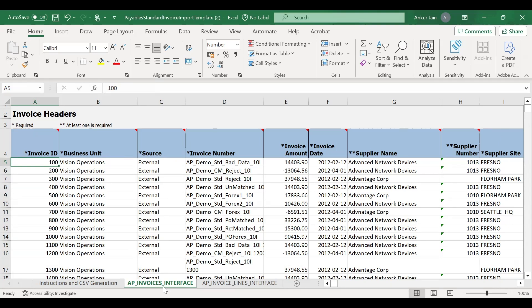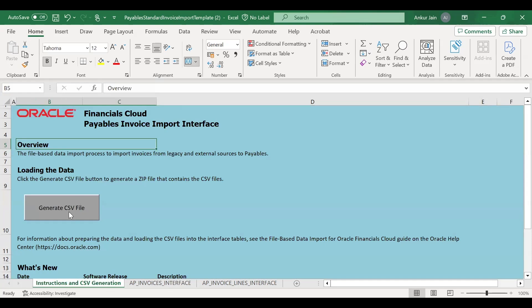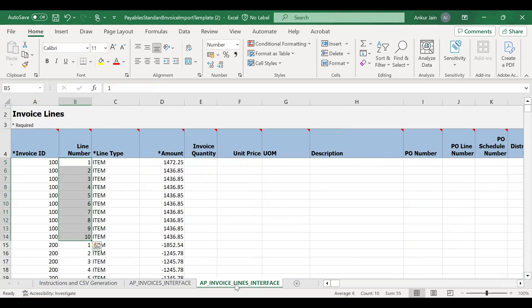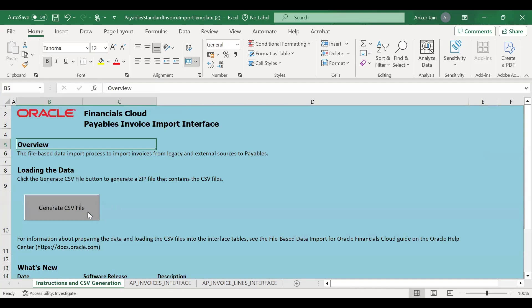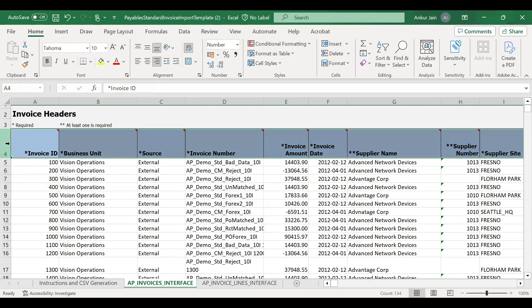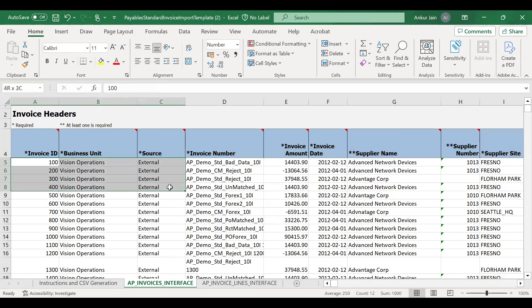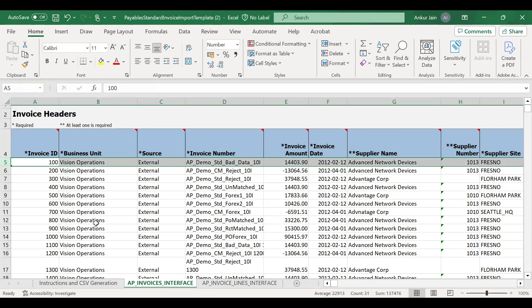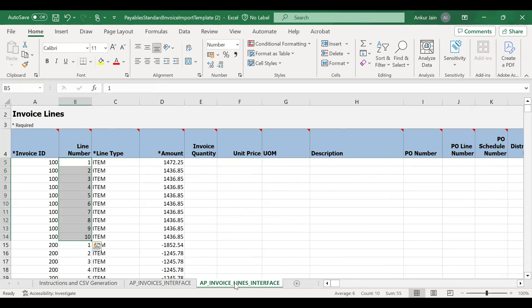As an integration developer you may need to generate two files. You simply click the 'Generate CSV File' button — macros must be enabled for this button to work. When you click it, it will generate two CSV files: the invoice interface and the invoice lines interface. These files will be downloaded to your system. Note that the generated files will contain only sample data without headers — you will need to remove the sample data and provide your own data.